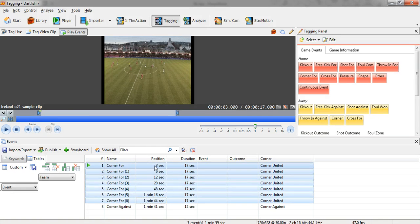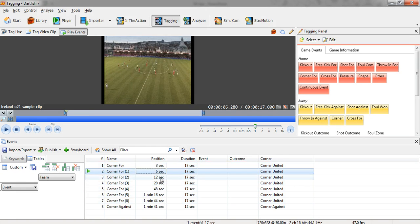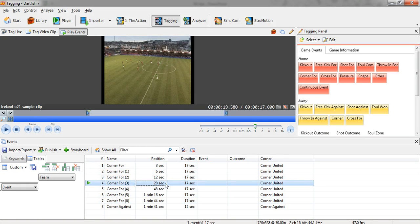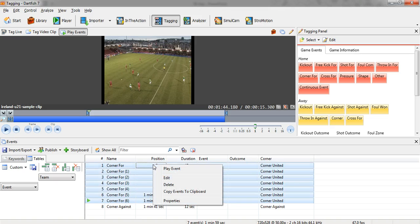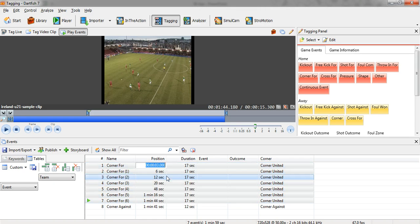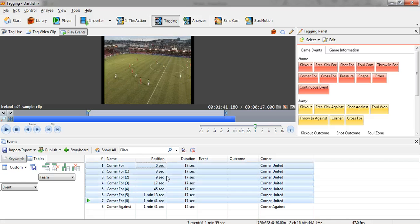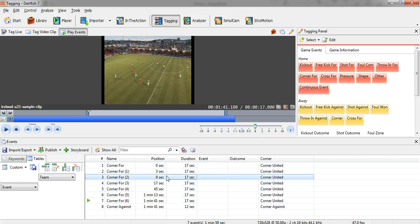And you'll see now when I click enter, each event starts three seconds later than it had originally. And the same, you can do minus, so it can just take away those three seconds. Hit enter and it takes the three seconds off.